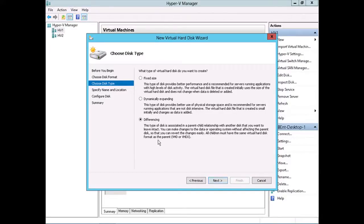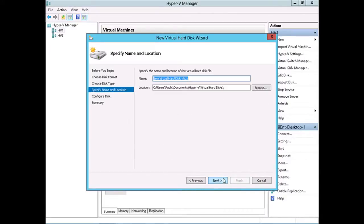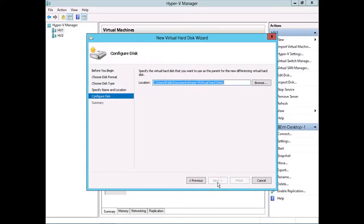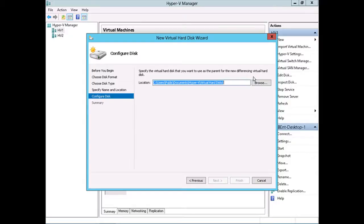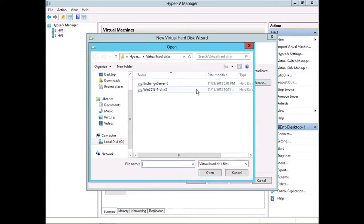and quickly revert those virtual machines back to the original parent or core virtual machine hard disk. In this case, I'll go ahead and select the differencing disk here. I'll click next. I'll just take the default virtual machine hard disk name and the default location. And then notice this. It says I have to specify the virtual hard disk that you want to use as the parent for the new differencing virtual hard disk. This isn't something you would be asked about if you were just creating a regular fixed or dynamic virtual hard disk. I'll click browse here.